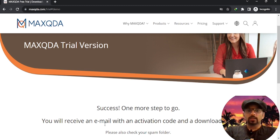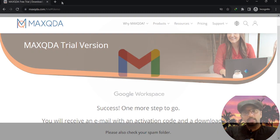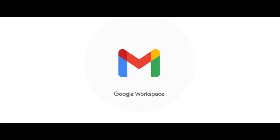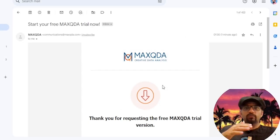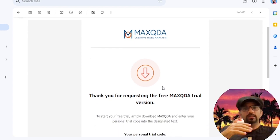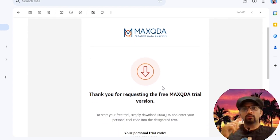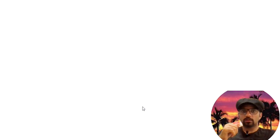Now open your email account and here is the link. Click on it. Now look for the section that says Your Personal Trial Code along with the link to download MAXQDA. Click on it.